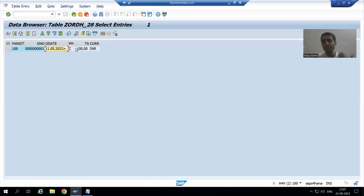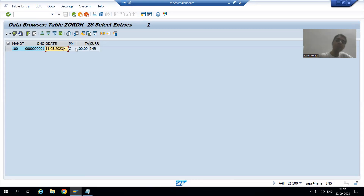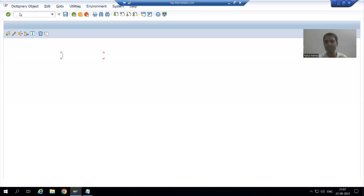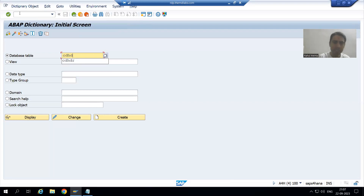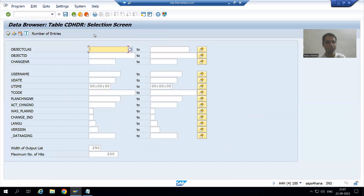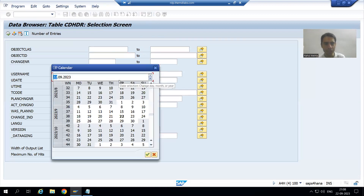In the table we now have the latest updated values. If the customer wants to check the log — what was the previous payment mode and the previous order date — we can check the log in CDHDR and CDPOS tables. I will go to transaction code CDHDR, the change document header table, and put today's date since we made changes today.